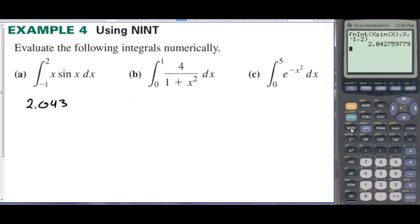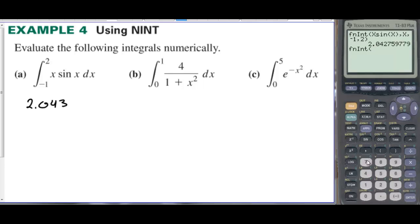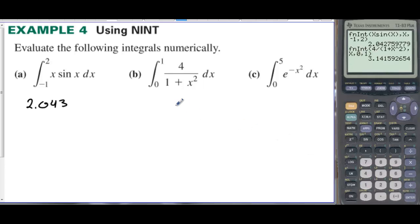For part B, we do the same thing — go to Math, number nine, FNINT. Enter the function four divided by one plus x squared, integrating over x from zero to one. Press enter and we get 3.142, which you probably recognize as pi.